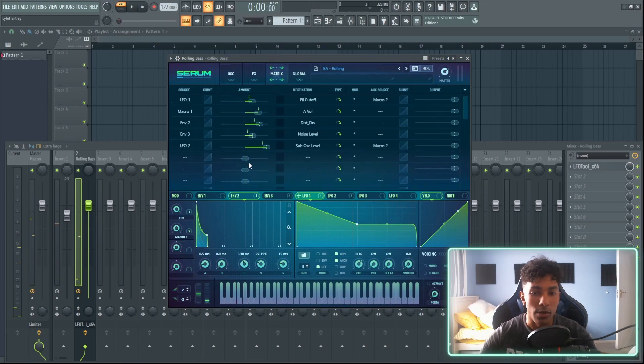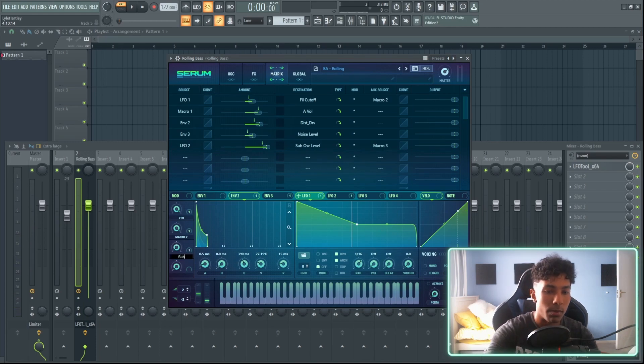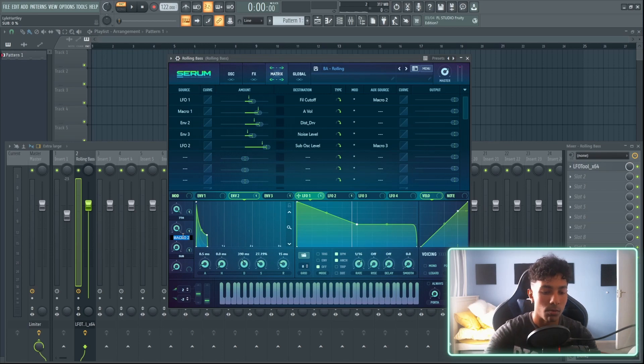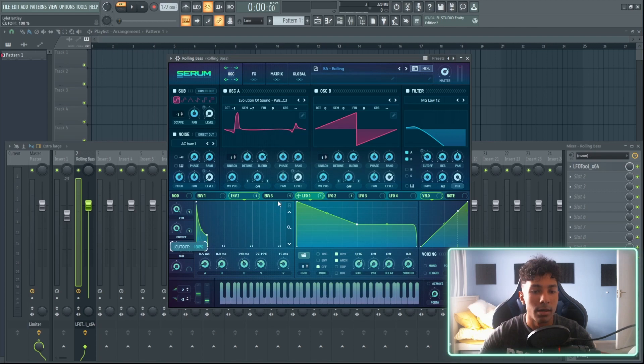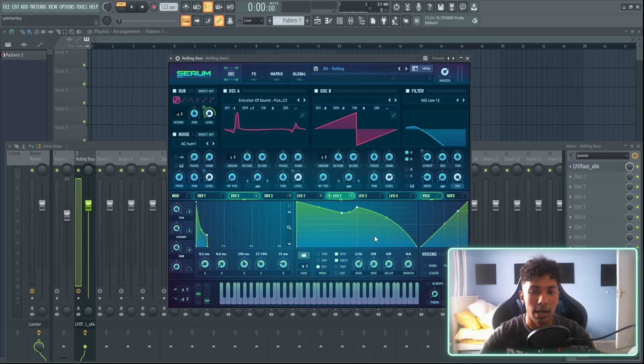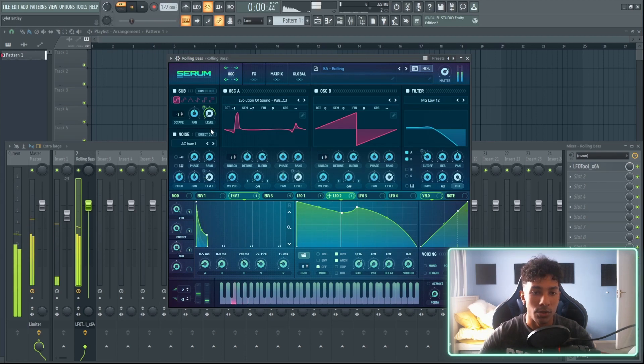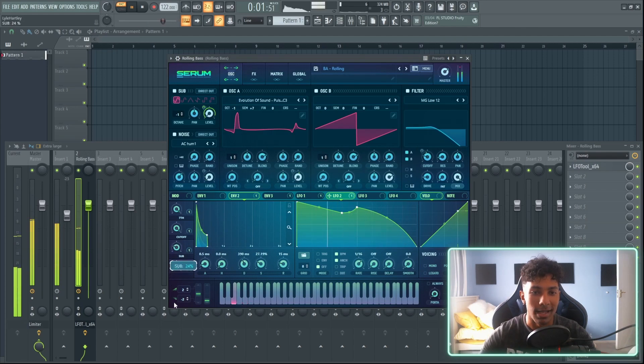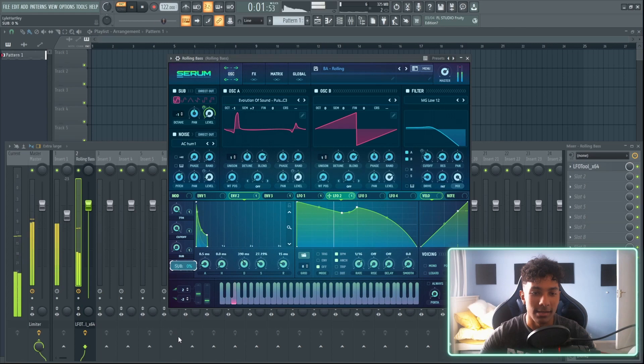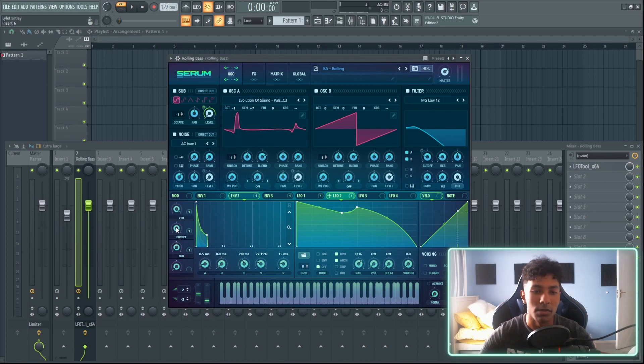Another thing you can do is go to LFO 2 and you can assign it to macro number 3. So now macro number 3 would be the sub level and macro number 2 would be the cutoff. So now what I can do is actually in the breakdown of a track I can bring up the sub, I can activate macro like LFO number 2 which will activate this. If you watch the level over here as I turn this down, you see it works less and less until it turns off.